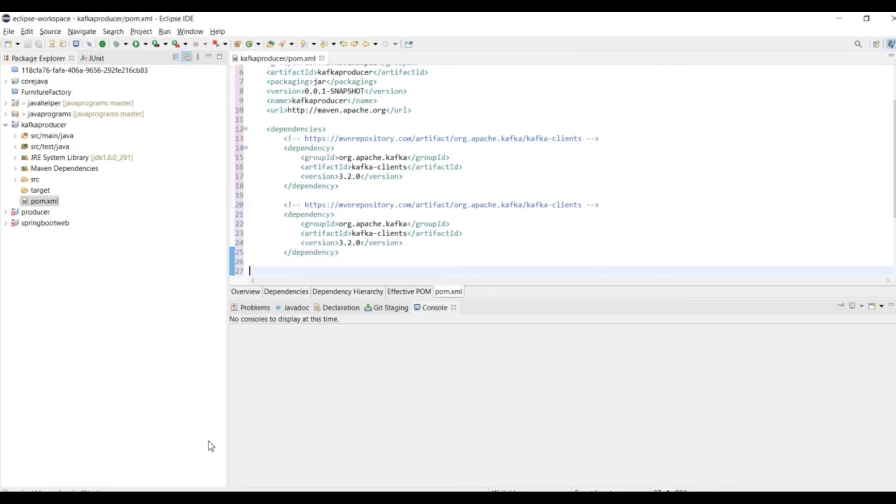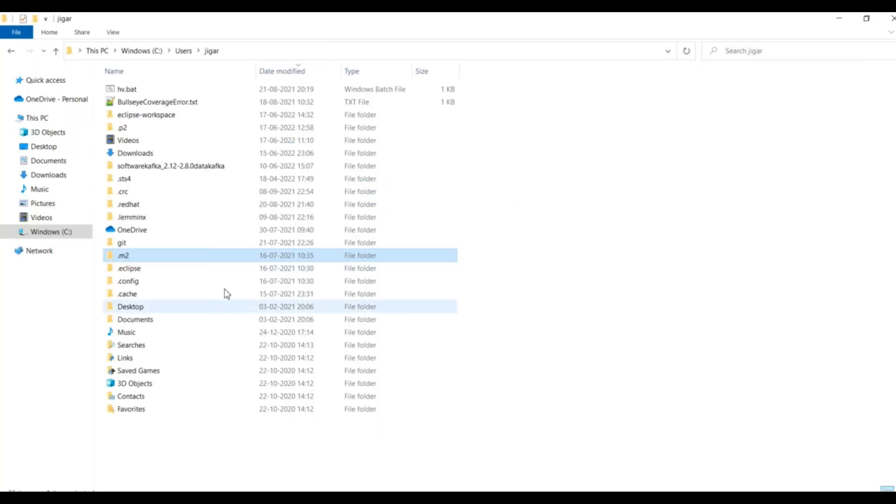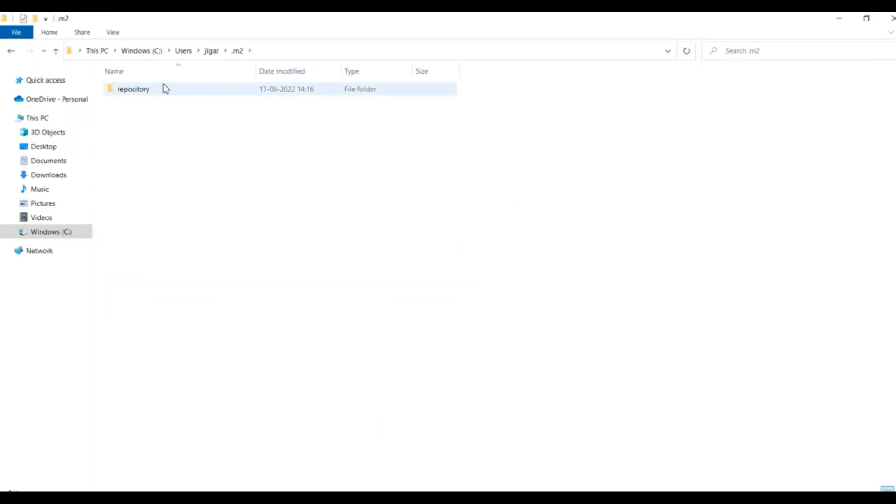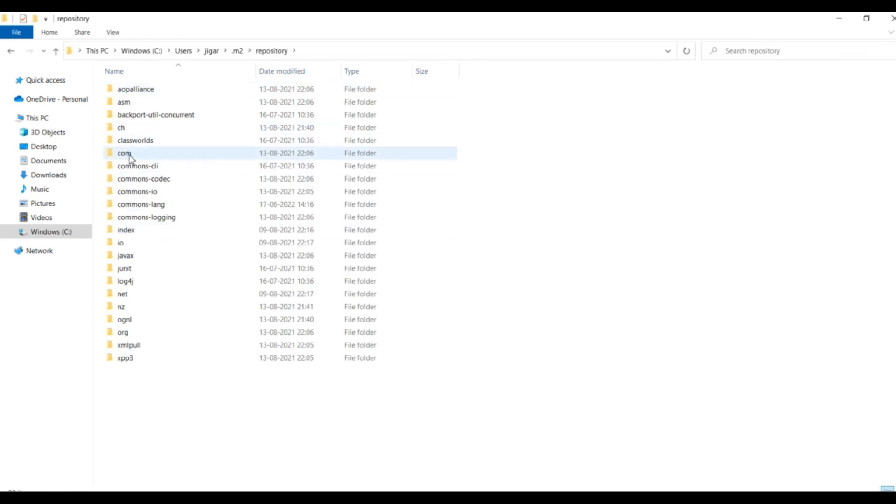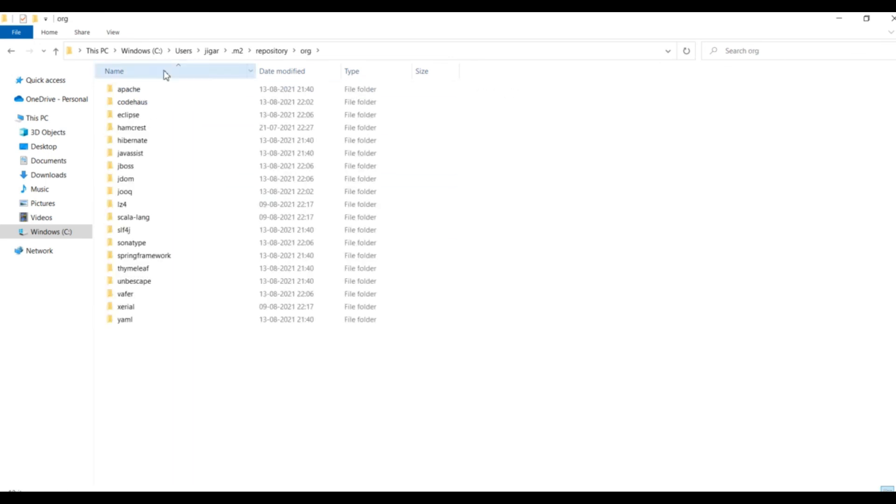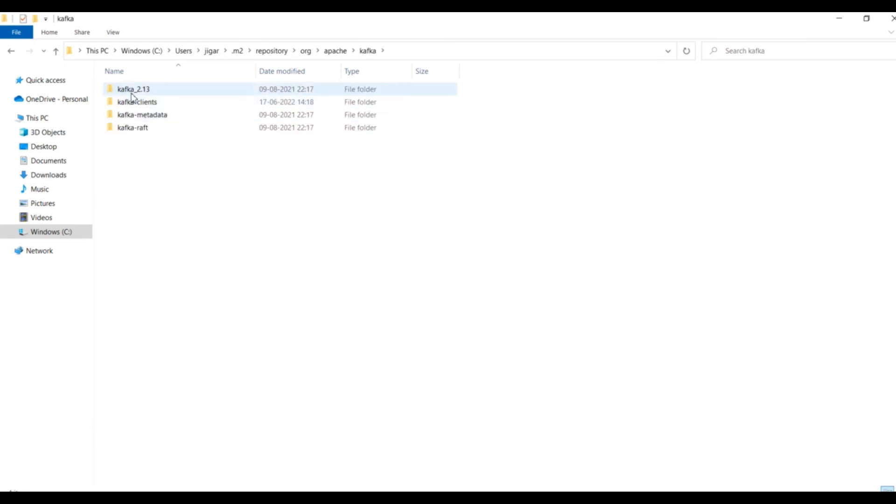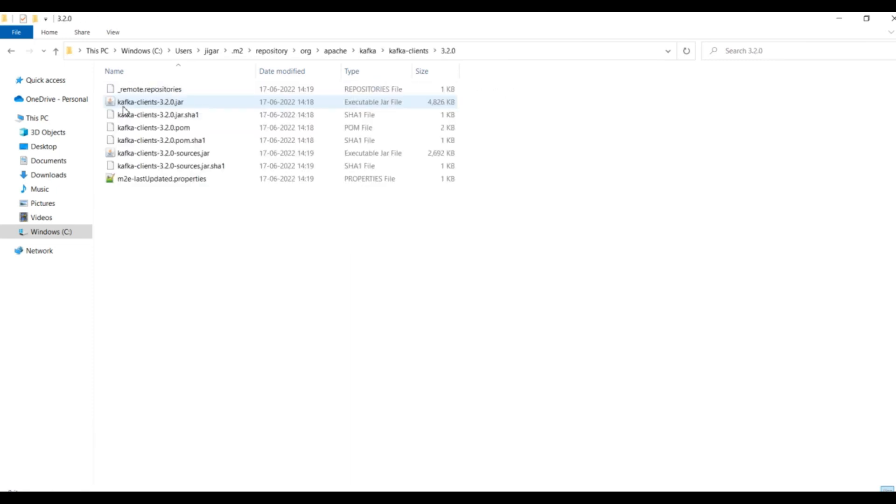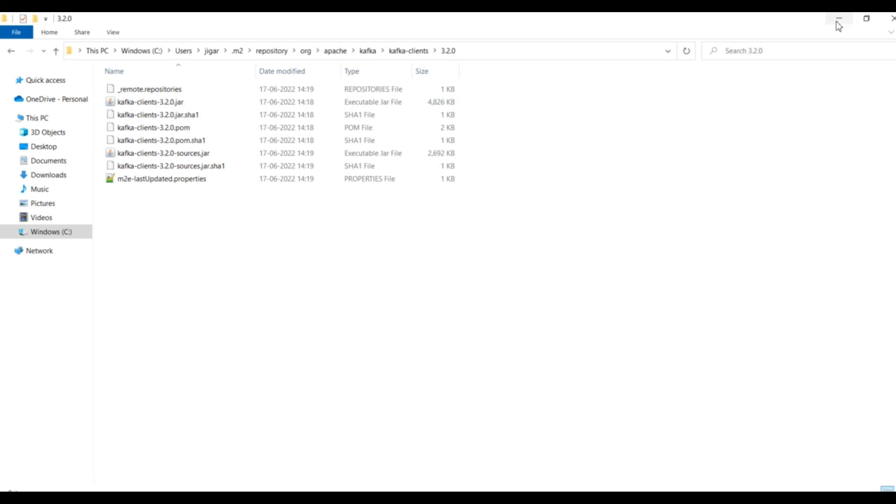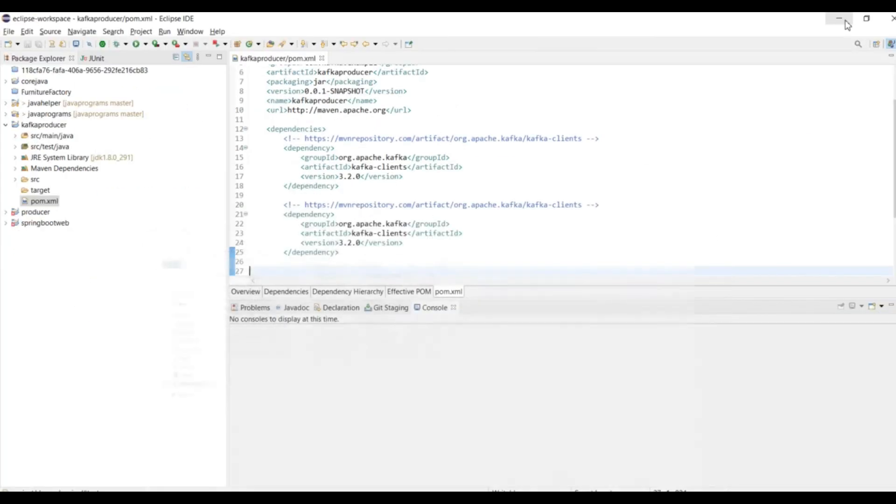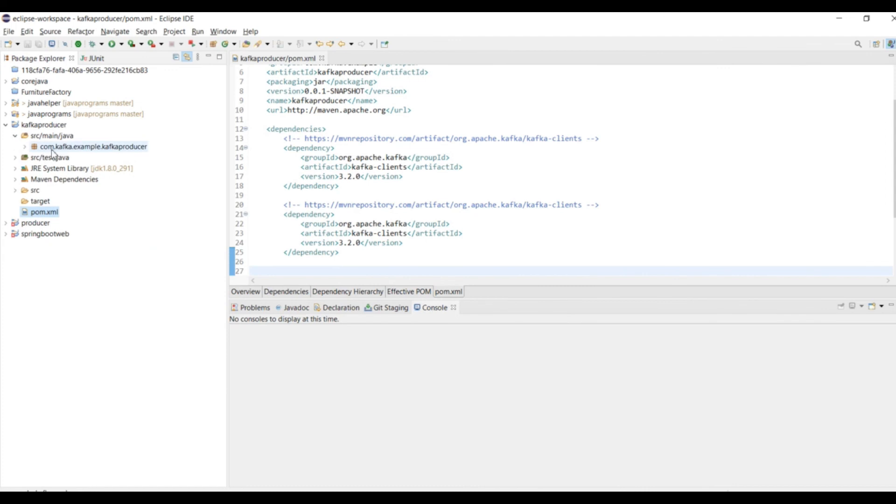Everything looks good. We have to verify that the version we downloaded came to our repository. It is in org.apache, we downloaded the Kafka client. You can see that version 3.2 is now in my m2 repository area. Right now our setup is done.